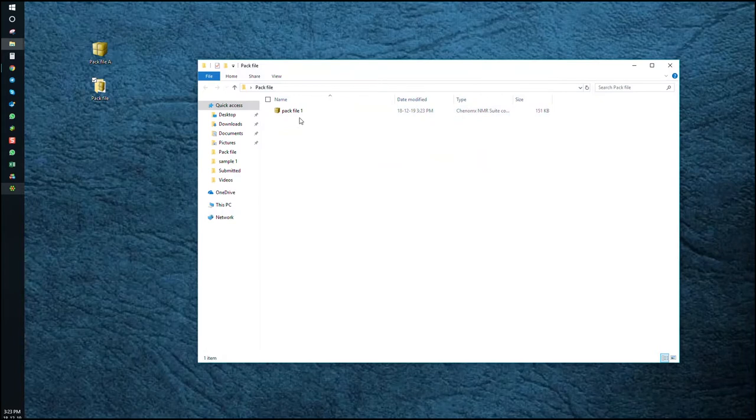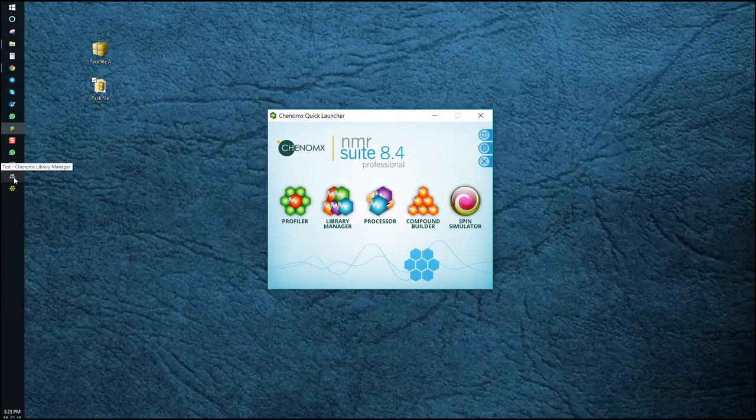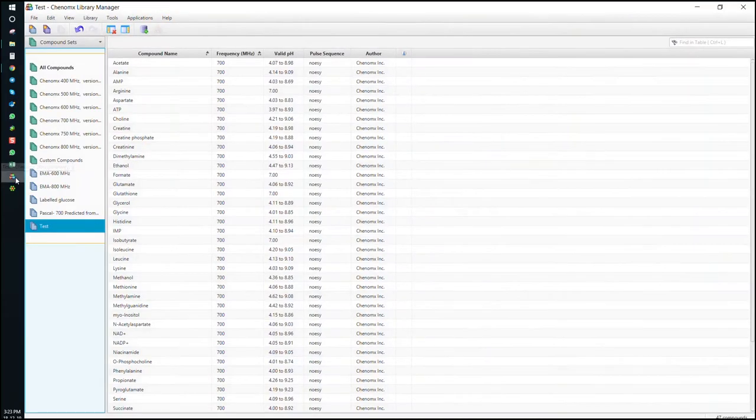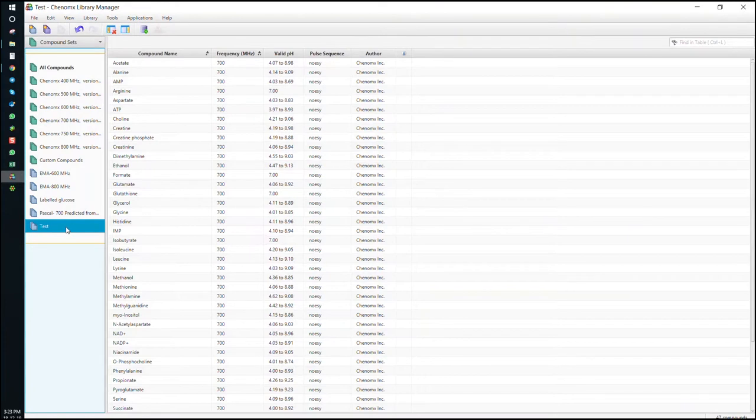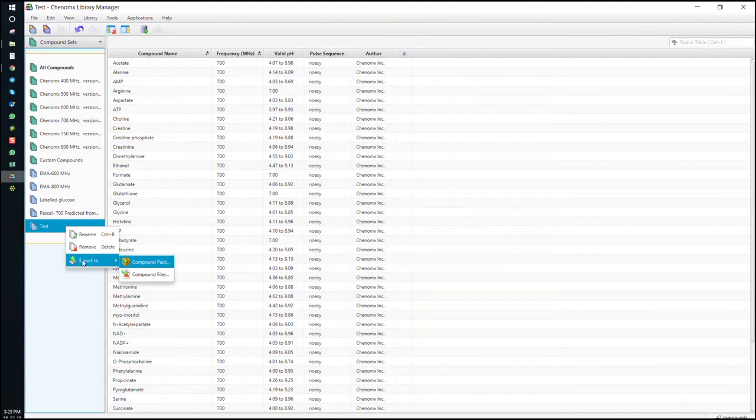We can also make a PAC file from the library manager. Open the library manager module. Choose your library containing the relevant signatures and right-click. Export to compound PAC.